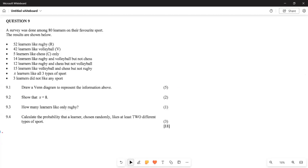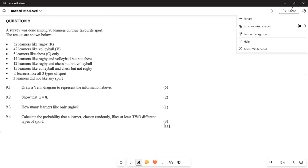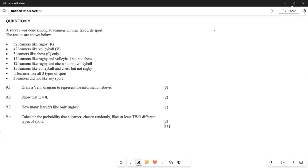Greetings fellow Grade 11s, it's Mr. Chai again. We are still examining probabilities. Now we are looking at a Venn diagram question that you are given. A survey was done amongst 80 learners on their favorite sport.